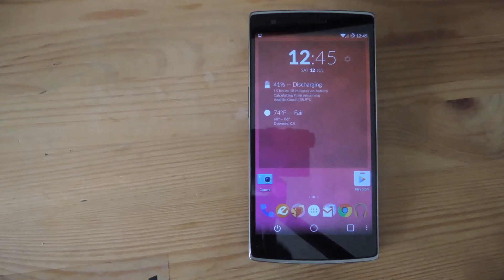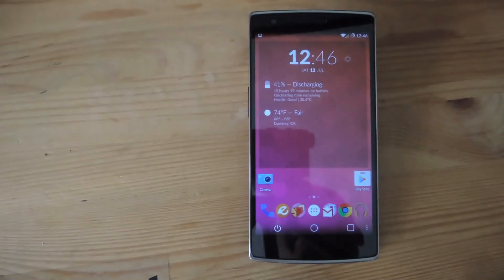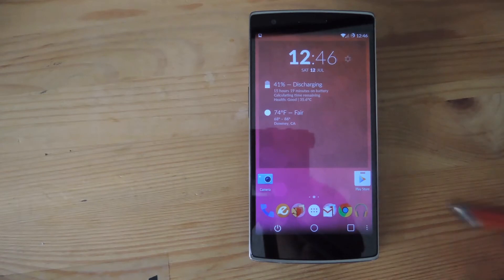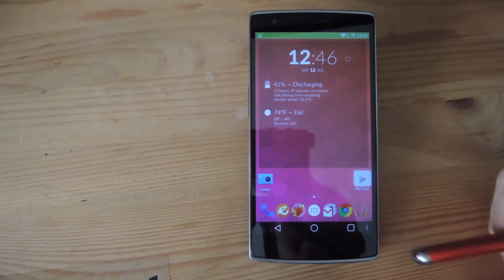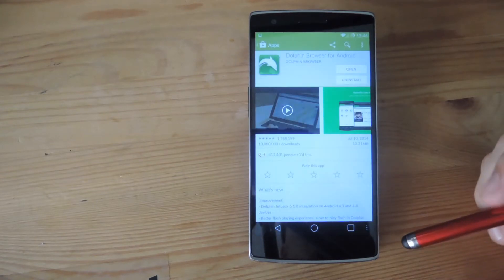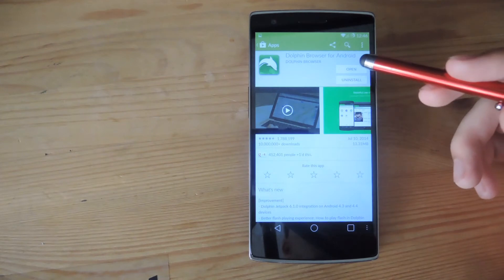Hey, what's up guys, Andrew here. Today I'm going to be showing you how to install Flash Player on your OnePlus One. Chrome and a lot of other browsers don't support Flash anymore because of Google's push to HTML5, but luckily Dolphin browser still does, and that can be downloaded directly from Google Play.